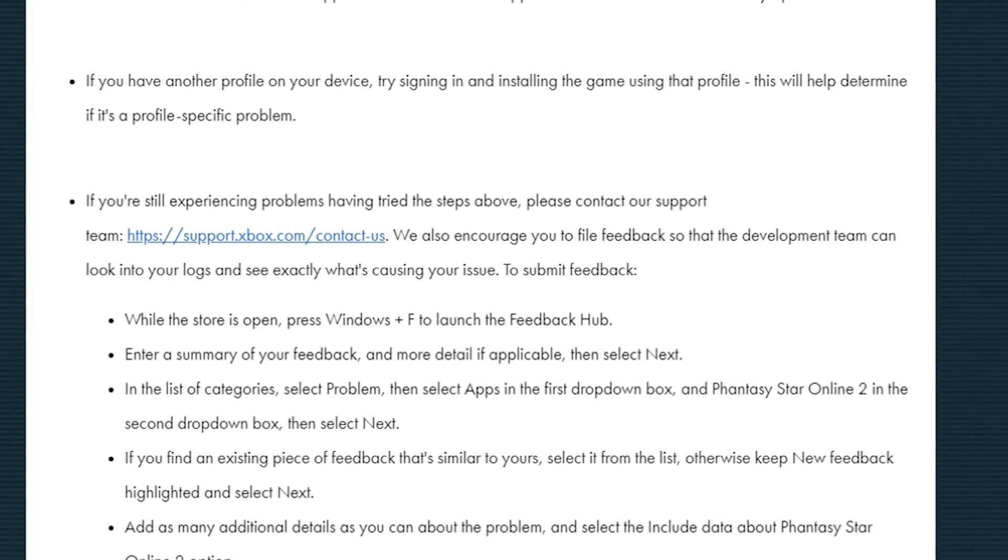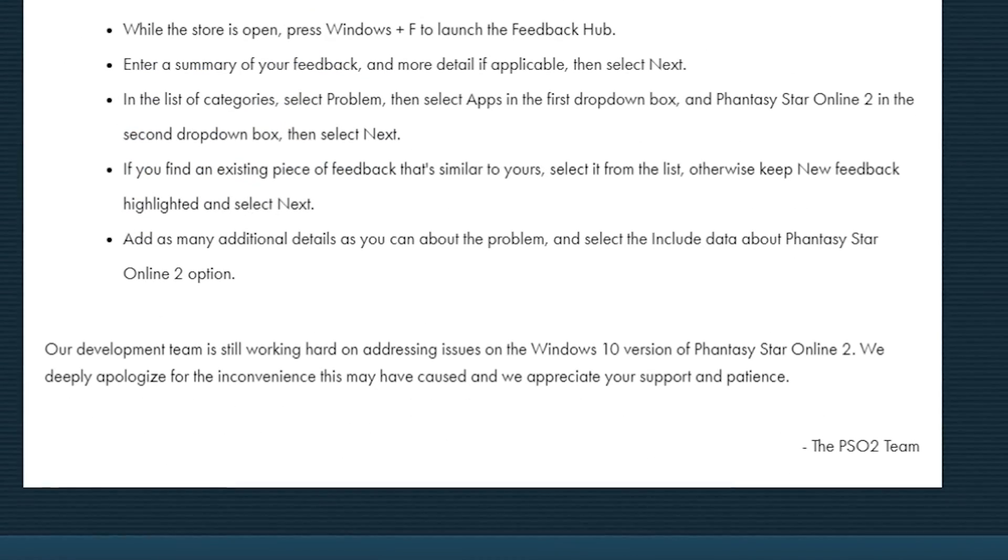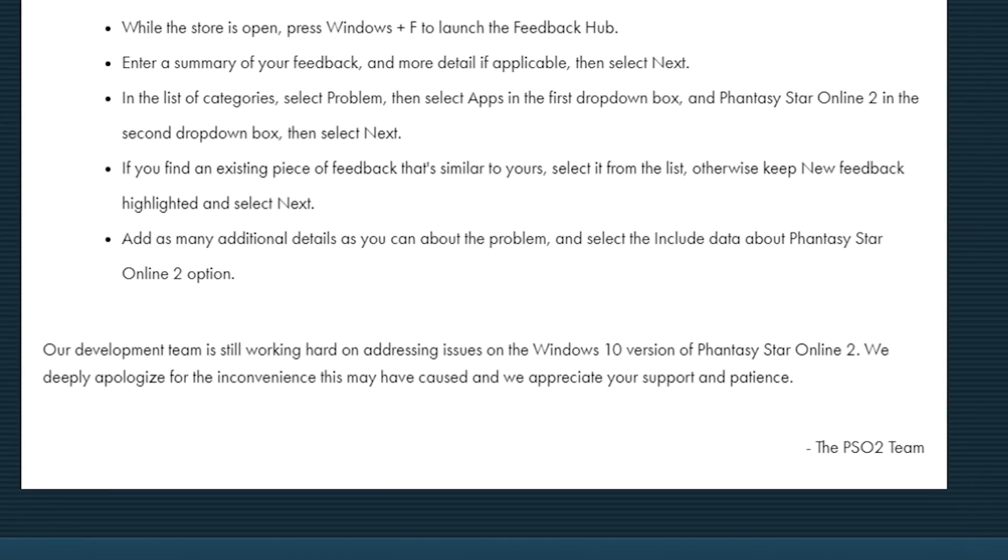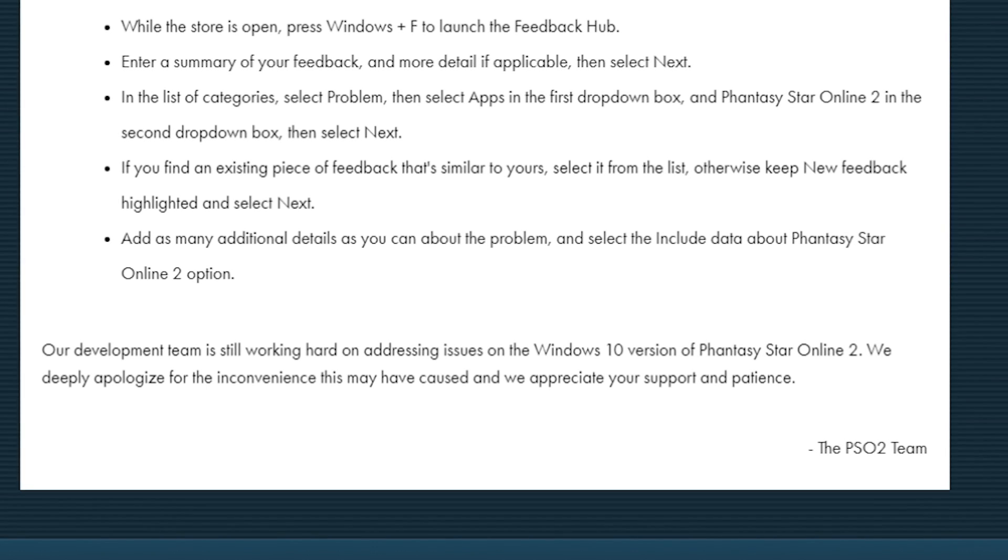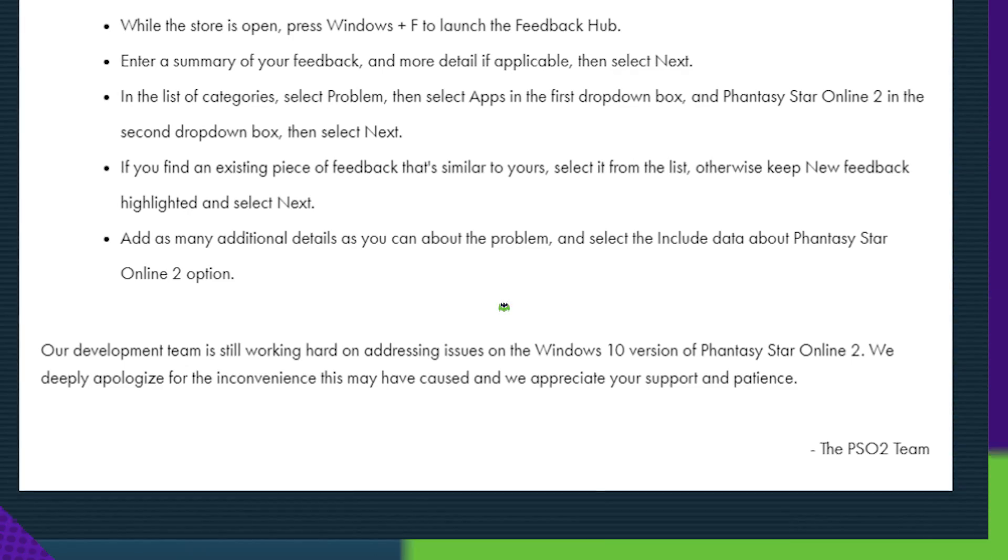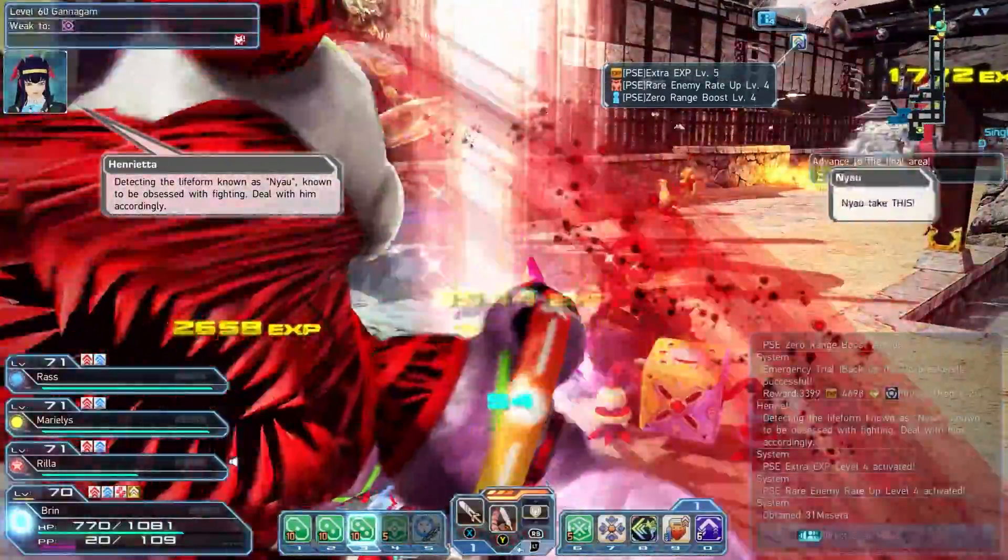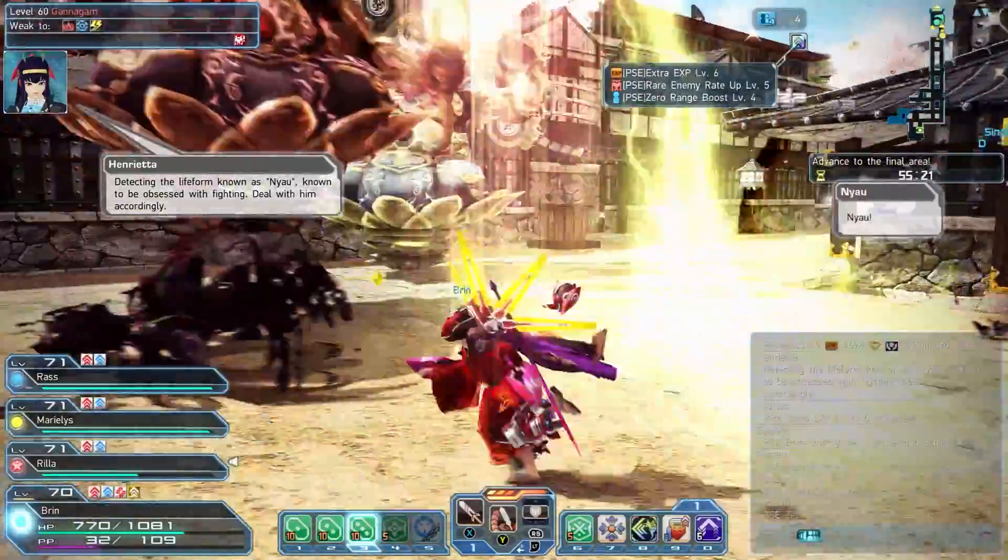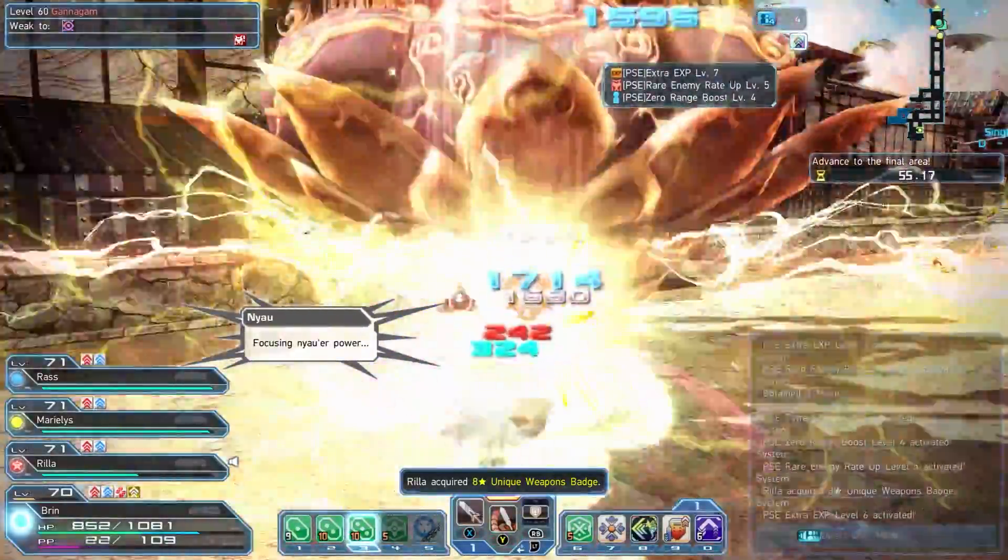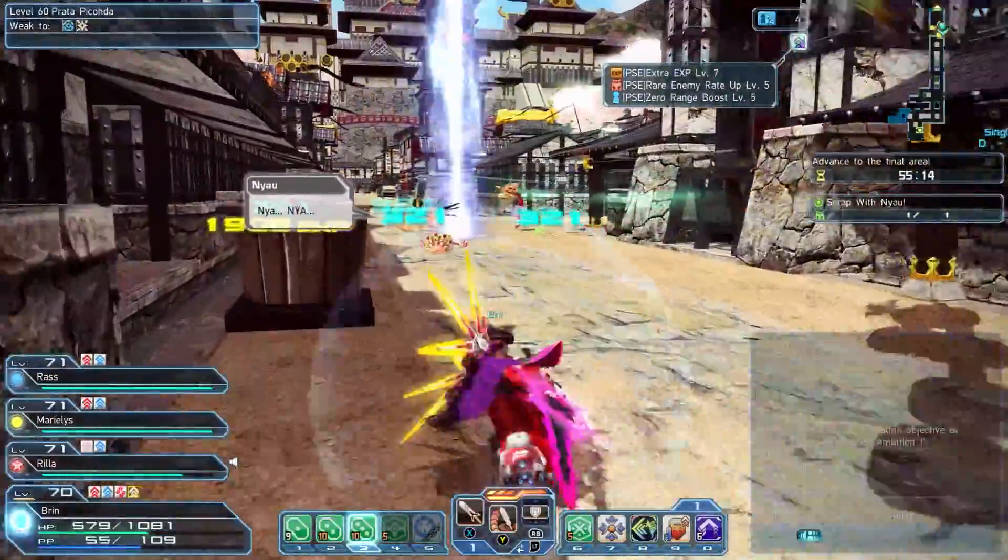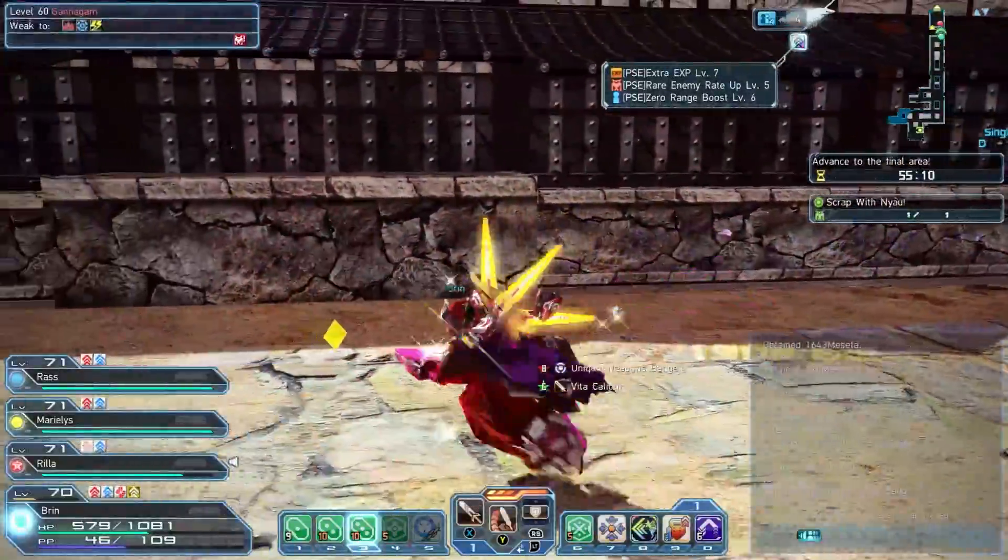The final note here is kind of what I wrote, why I wanted to make this video and then dive into your comments. Our development team is still working hard to address the issues on the Windows 10 version of Phantasy Star Online 2, and we deeply apologize for the inconvenience this may have caused, and we appreciate the support and your patience. It's really unfortunate, and there's nothing I can sit here and say.